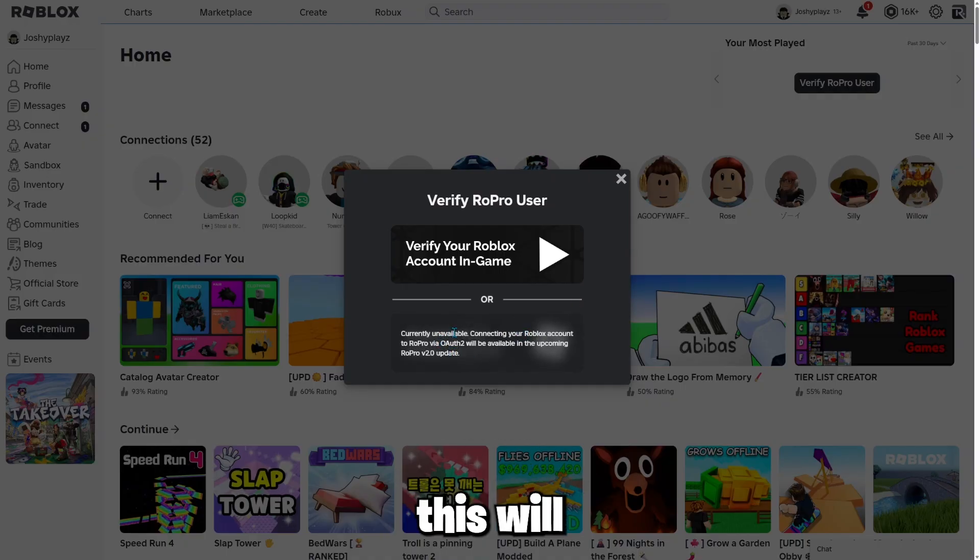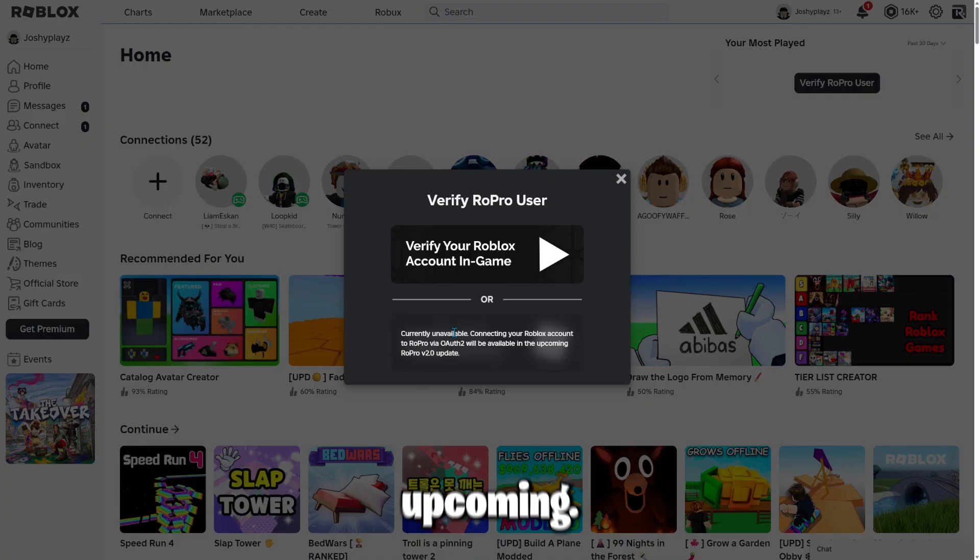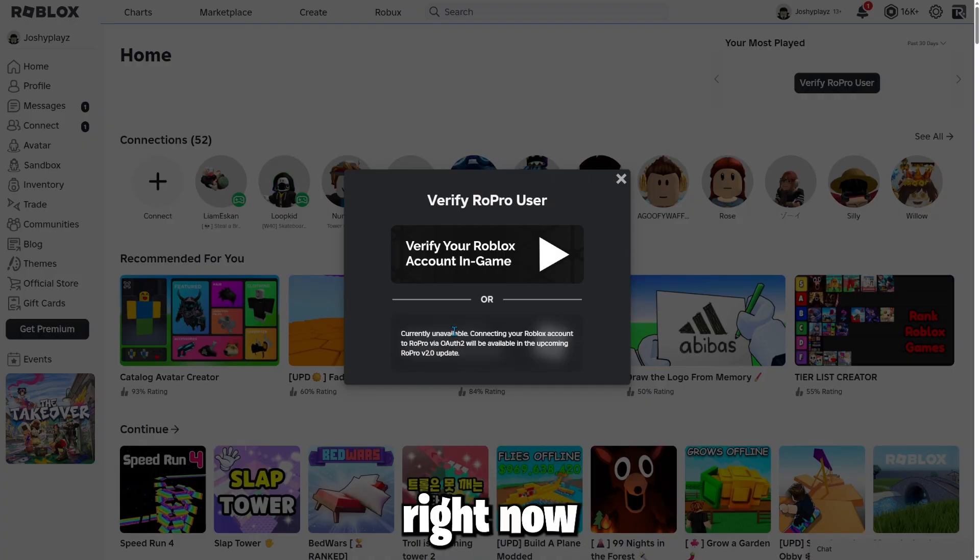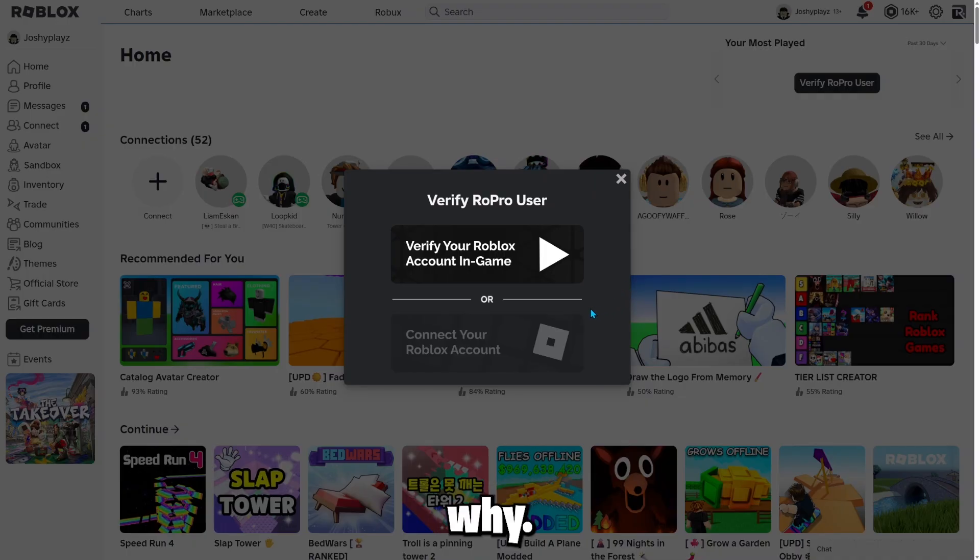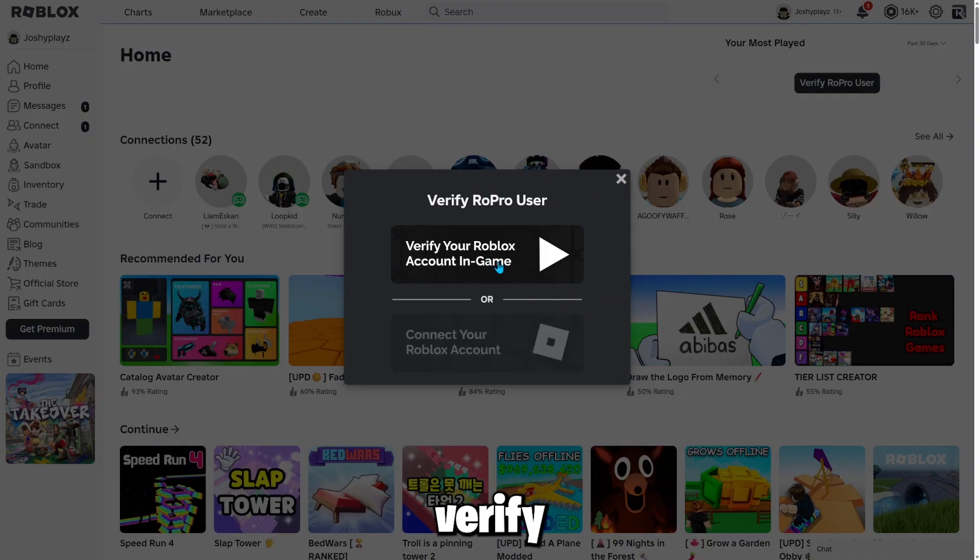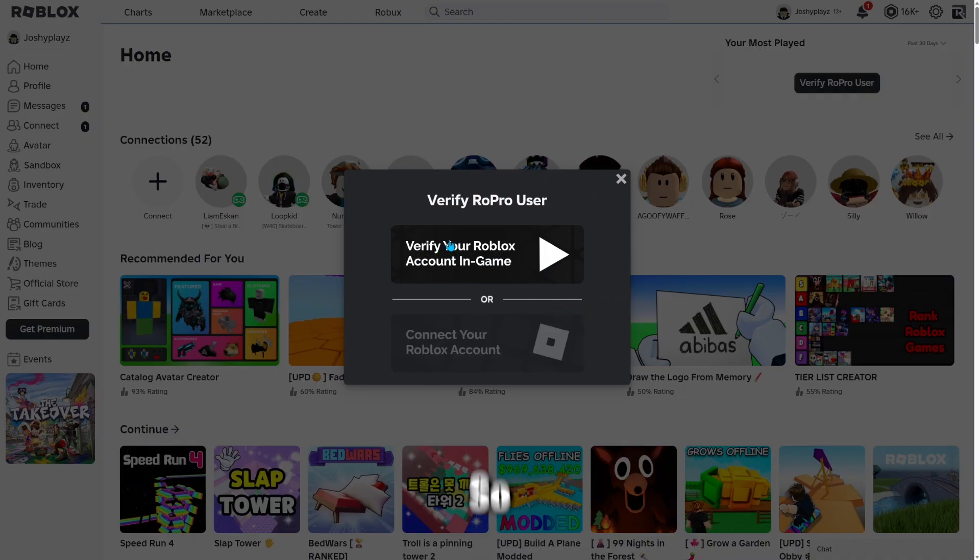And it says currently unavailable connecting your Roblox account to RoPro. This will be available in the upcoming. So basically you can't do that right now. So you're going to have to verify your Roblox account inside the game.